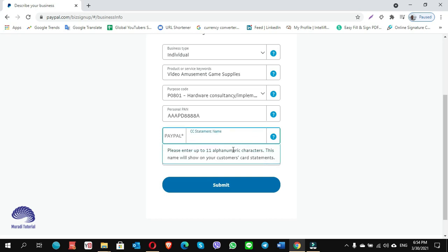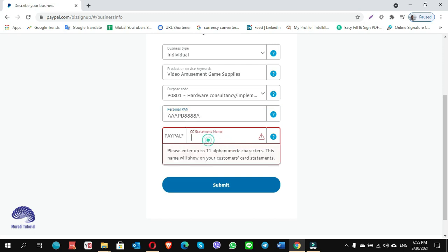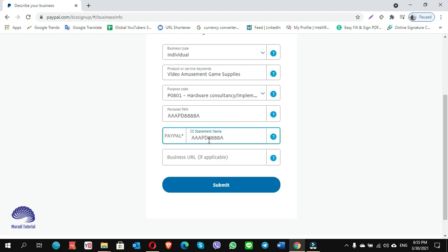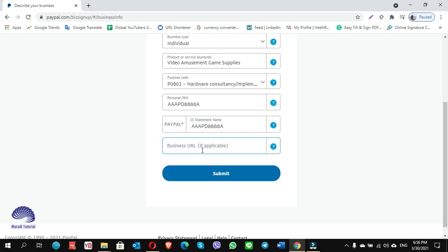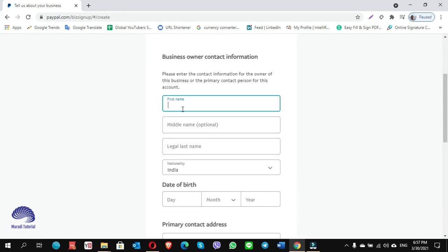Scroll down to the CC statement name — it should be 11 alphanumeric characters. If you don't have one like me, I just copied the personal PAN here. The business URL field is optional — it says 'if applicable' — so I don't enter anything there. I just click on submit.